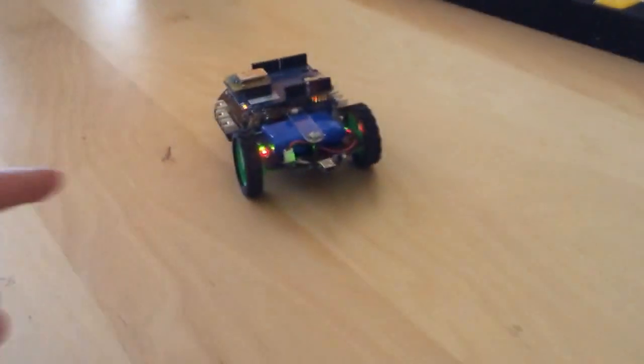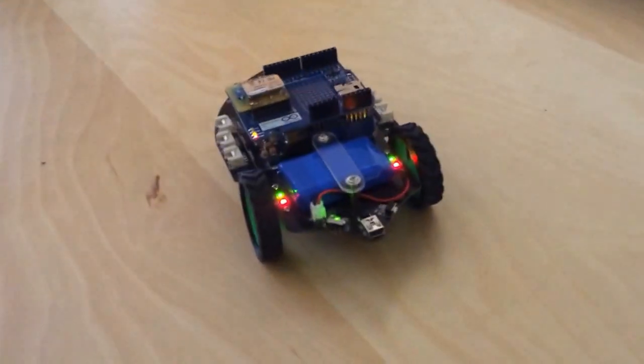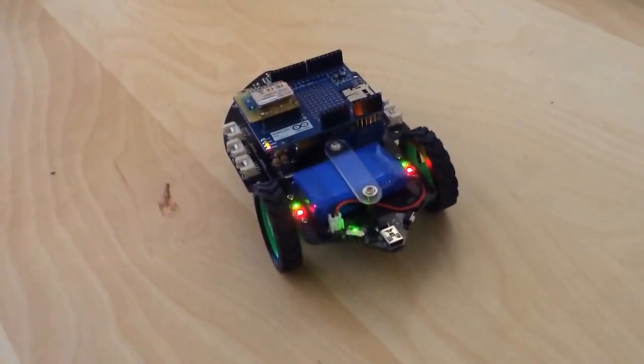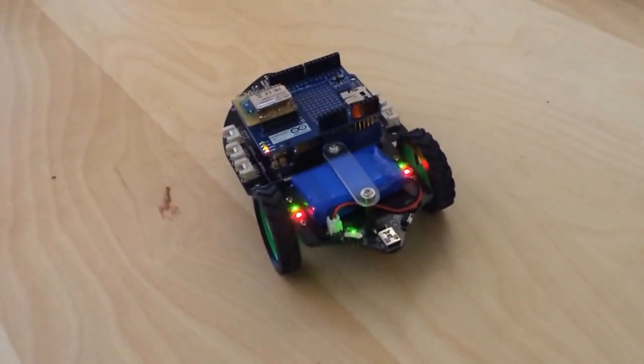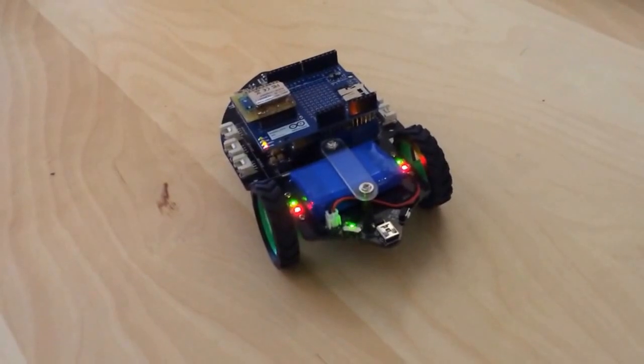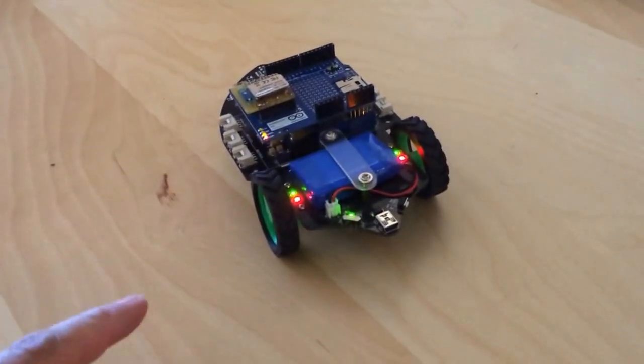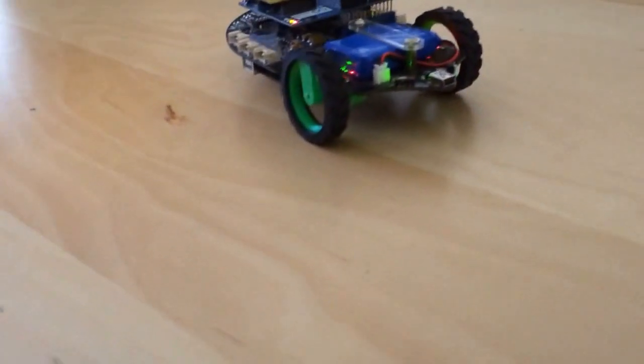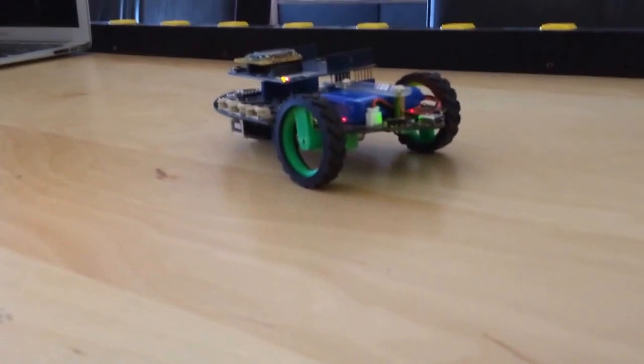He has a Bluetooth shield on him and a shield bot, which is the wheels and the motors, and an Arduino Uno underneath, and it's battery powered.